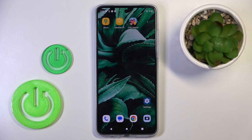Good morning guys. In front of me is the Motorola Moto G84, and let me show you how to activate or deactivate battery percentage and status bar.